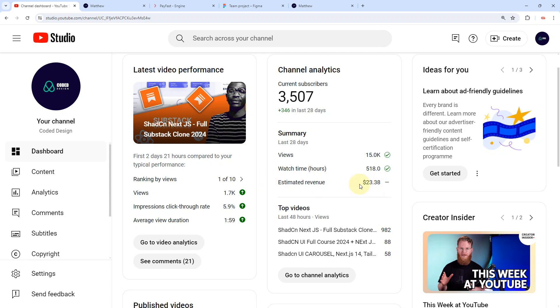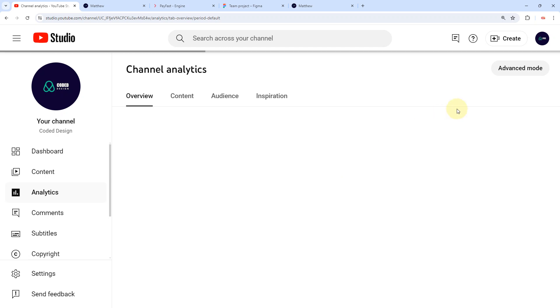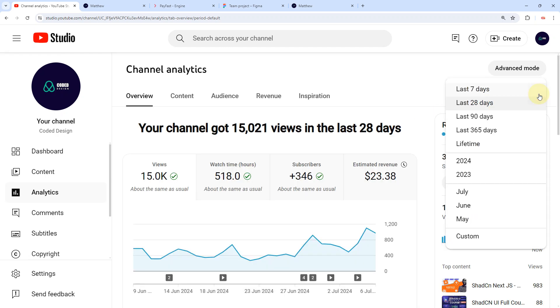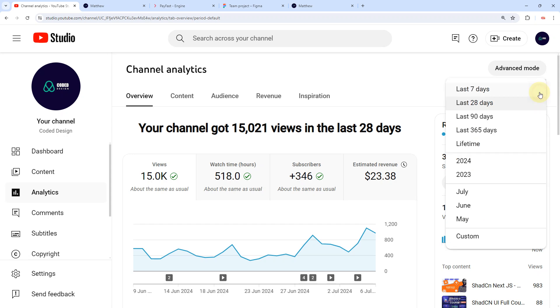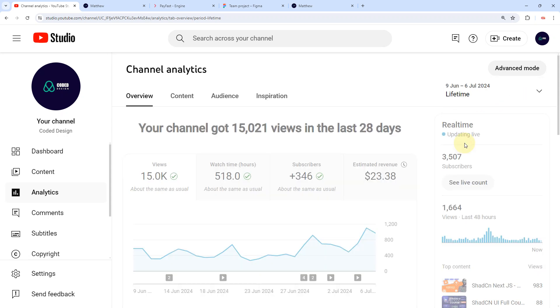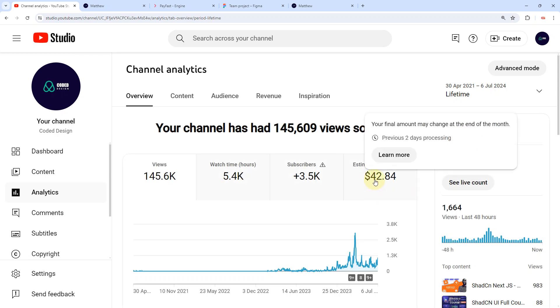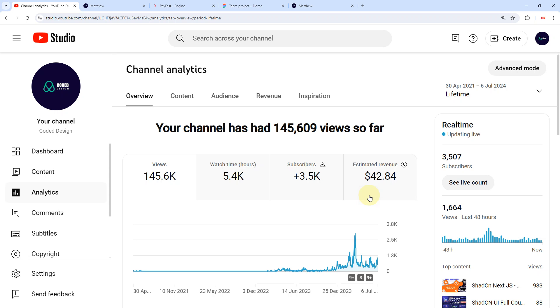I believe this amount is not for the whole period, meaning from the day I was monetized. I'm going to show you another amount. I'm going to come here and change this 28 days and then I'm going to check lifetime. Now this is the actual amount of money this channel has made.